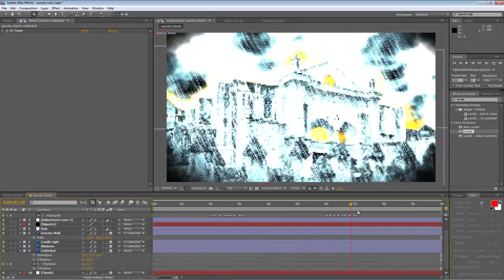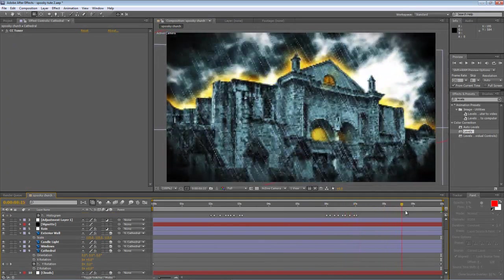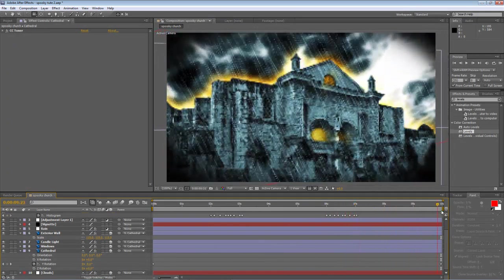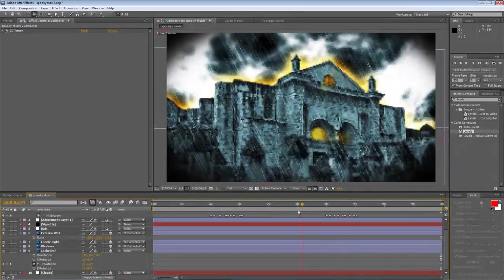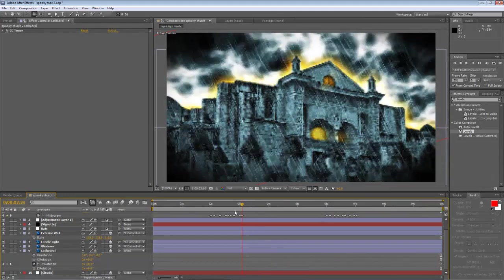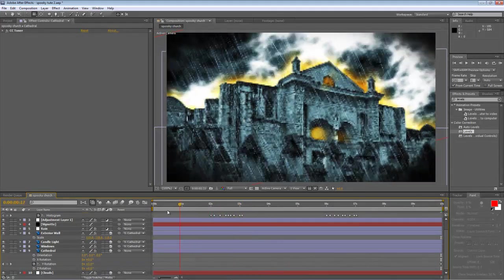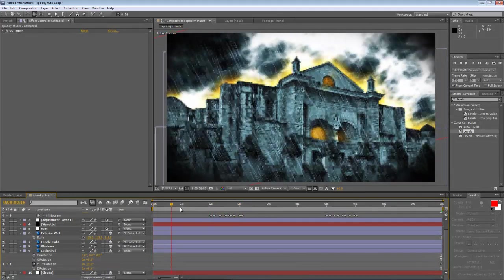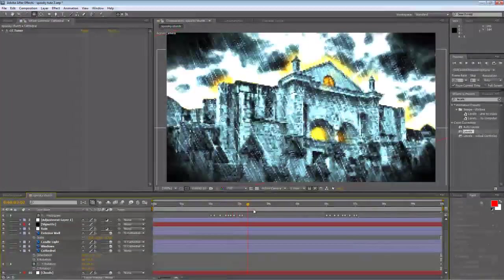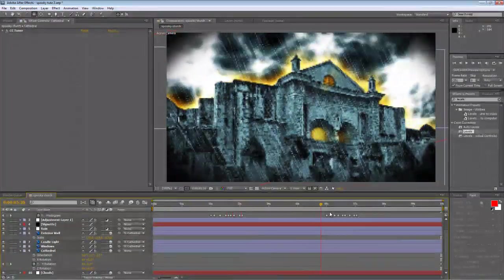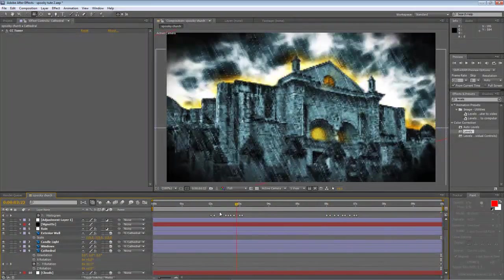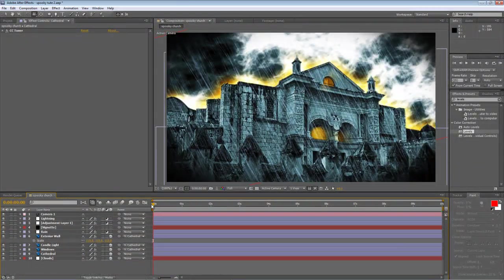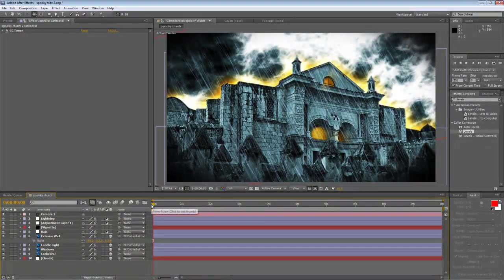Okay, so that creates a nice slow advance. And you can see the exterior wall shifting in front of the cathedral layer in the background.